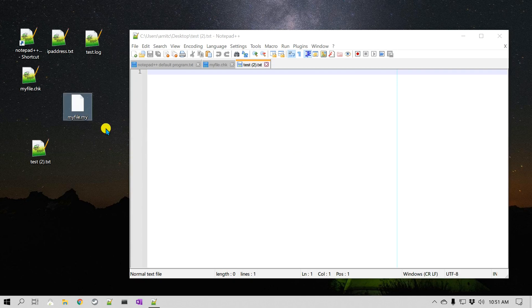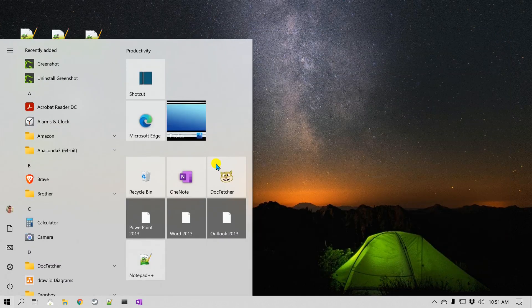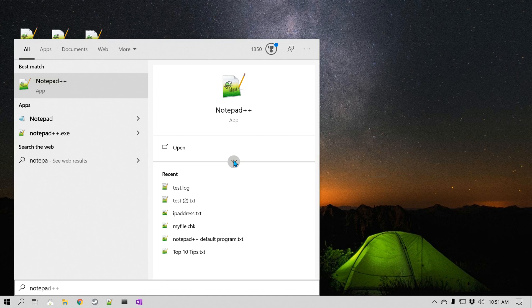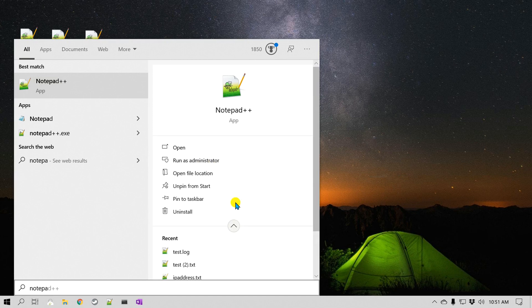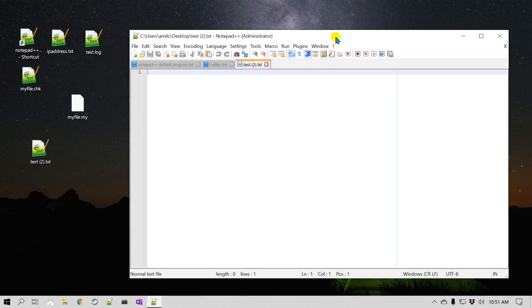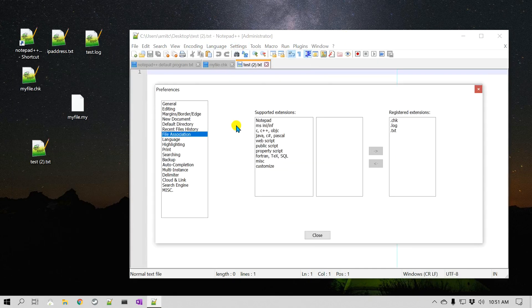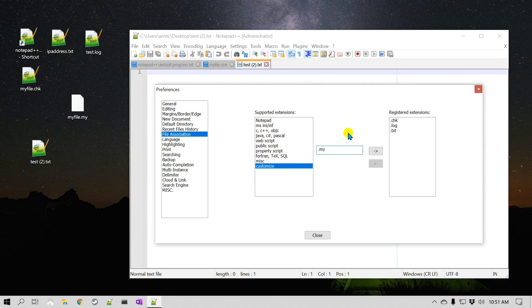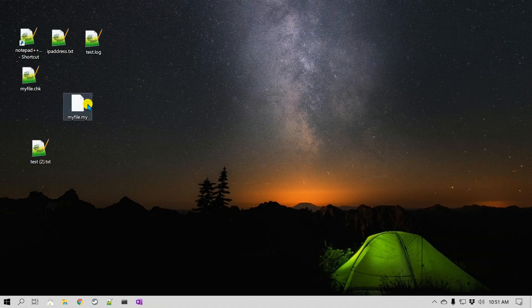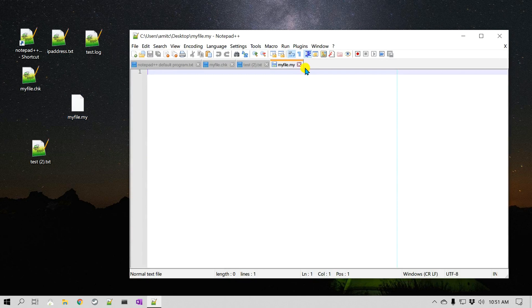I want to set .my to always open in Notepad++. So again, go to the Start menu, search for Notepad++, and run as administrator. Then go to Settings, Preferences, File Association. Since we are in admin mode, this dialog is available. Go to Customize and type "my" — no need to add a dot — click OK, close, and close Notepad++. Now double-click on the .my file, and you can see it did open in Notepad++.